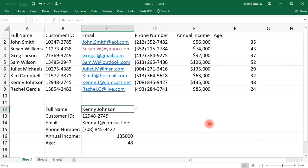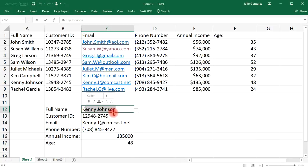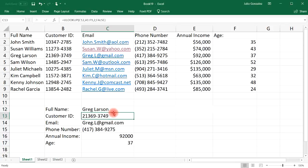This is useful if you have a thousand lines of information — you don't have to scroll through each one. Just select a name from the drop-down list, or type it in directly. For example, typing Greg Larson will automatically pull up his data. That's how you can use the VLOOKUP function with the drop-down list feature in Excel. Thanks for watching and I'll see you in the next video.